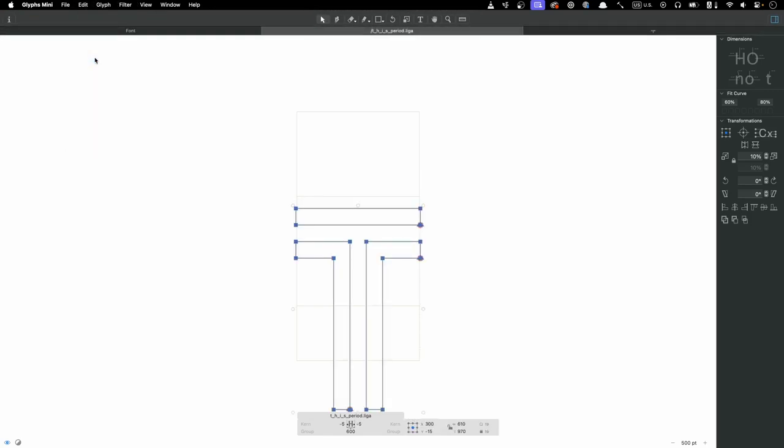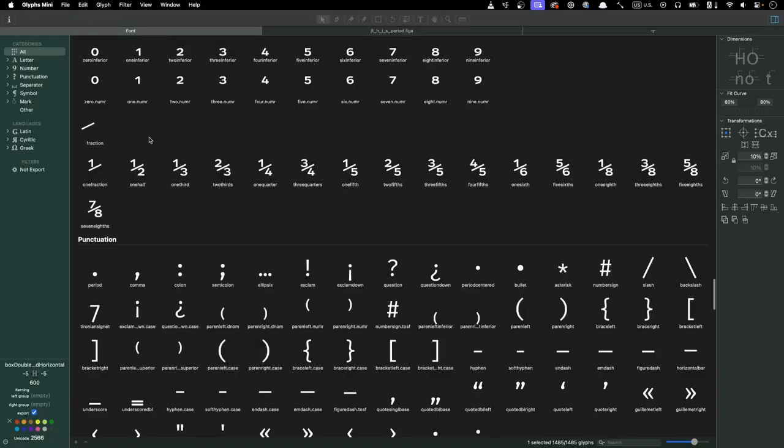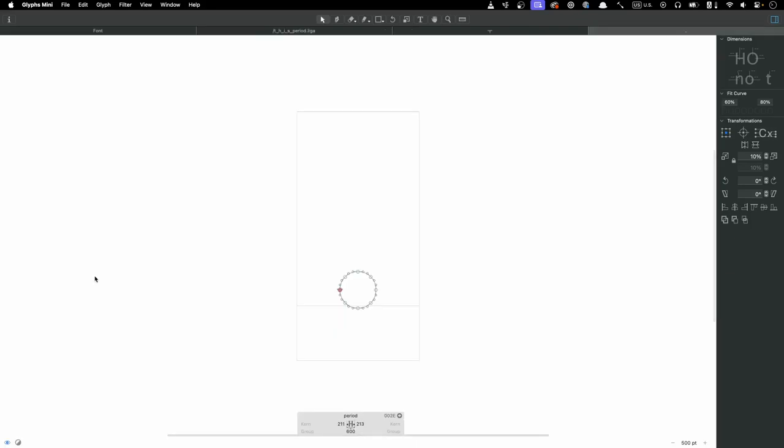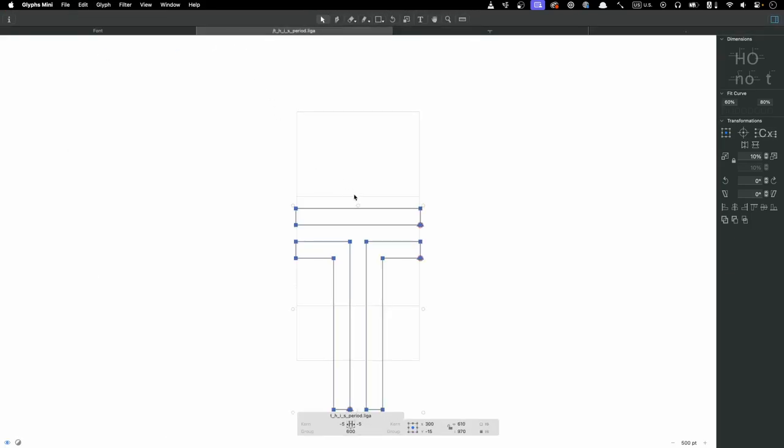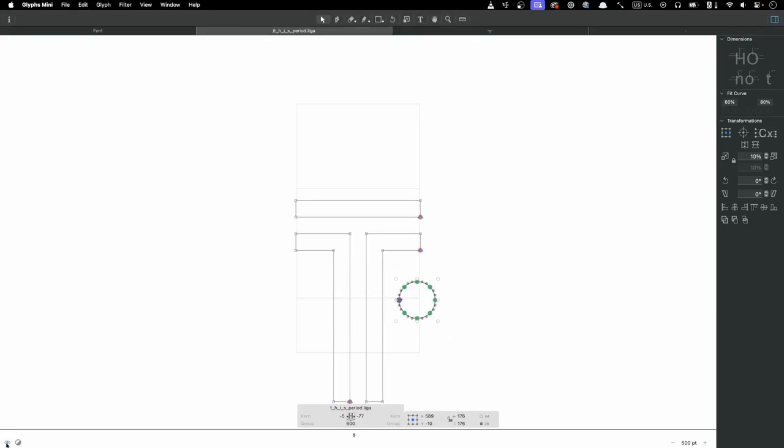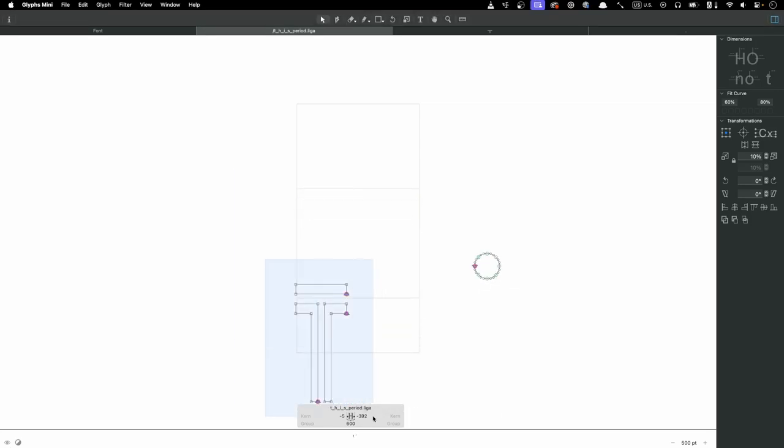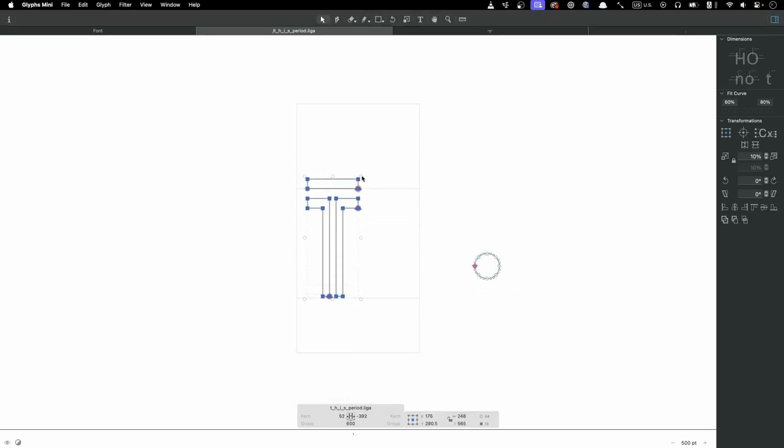Since we want the ligature to replace the period as well as the this, we can do the same copy and paste routine with it. We can click the eyeball in the lower left corner to open a preview line where we can see how the glyph will render. From here, we can move things around until we get them how we want them.